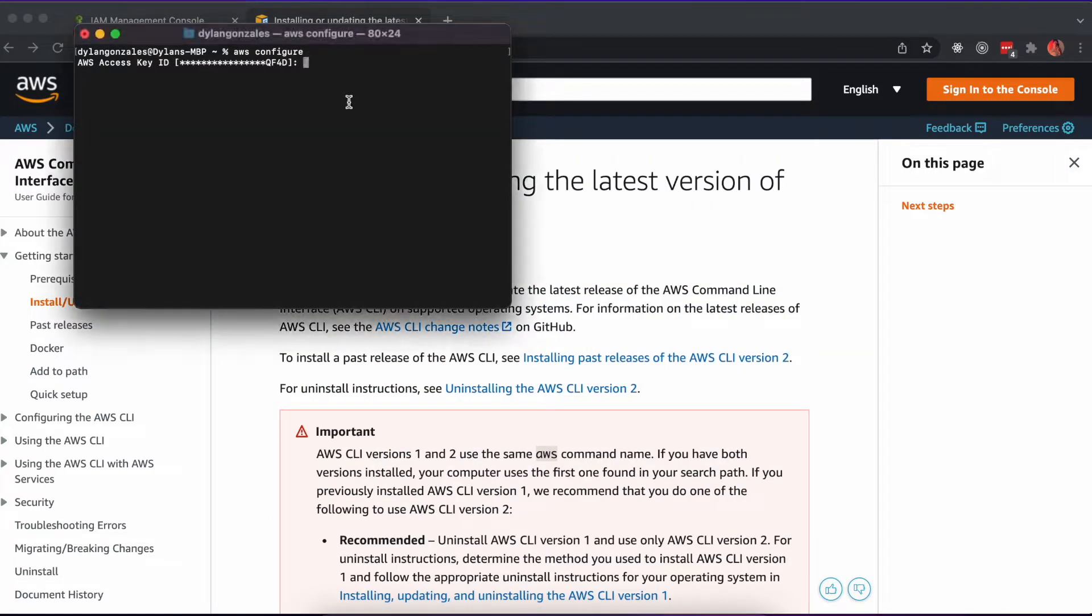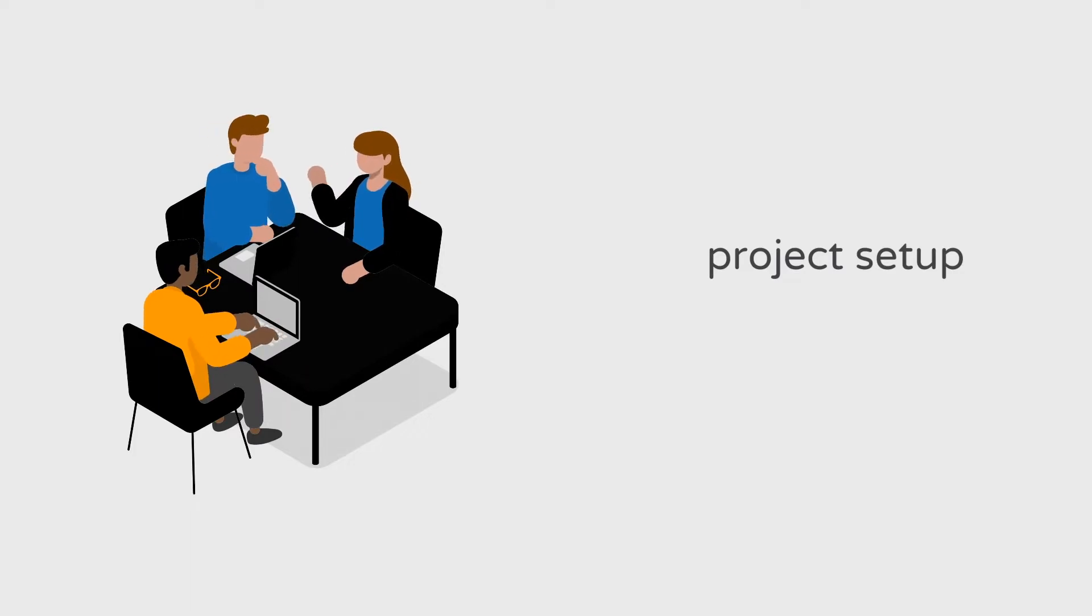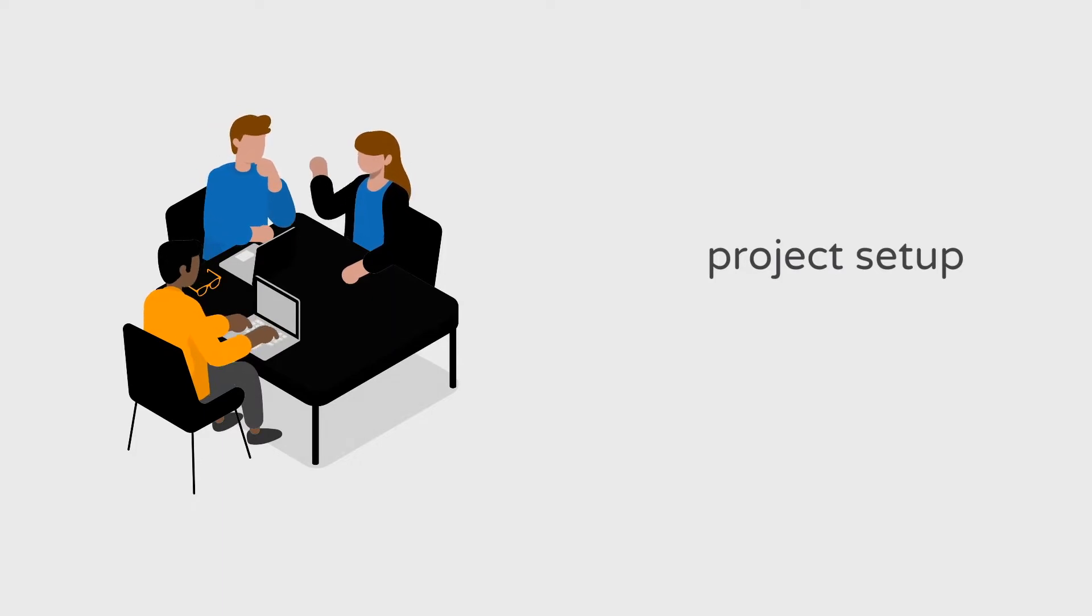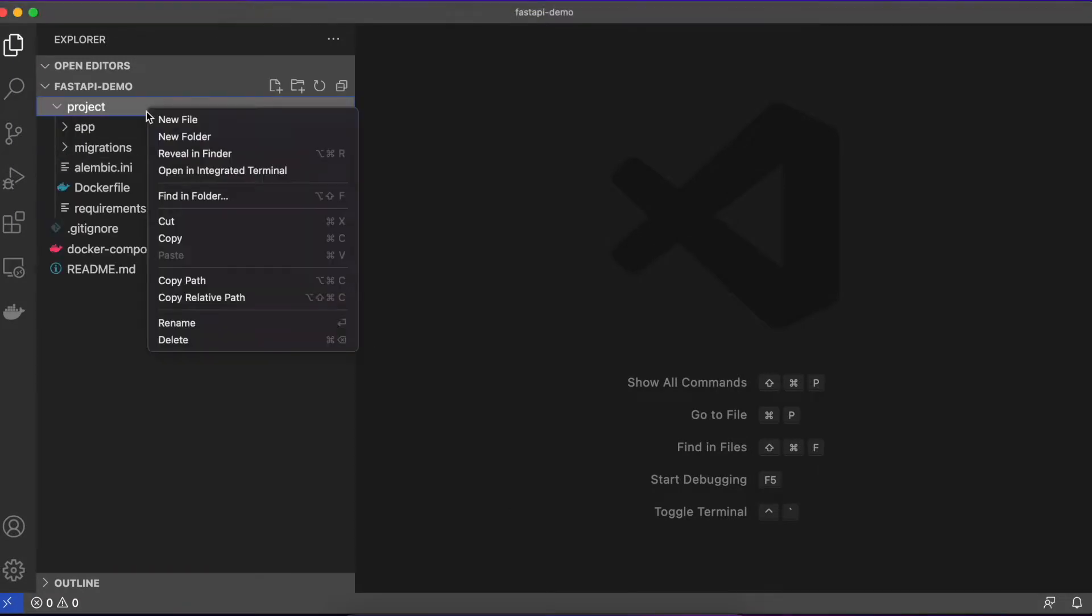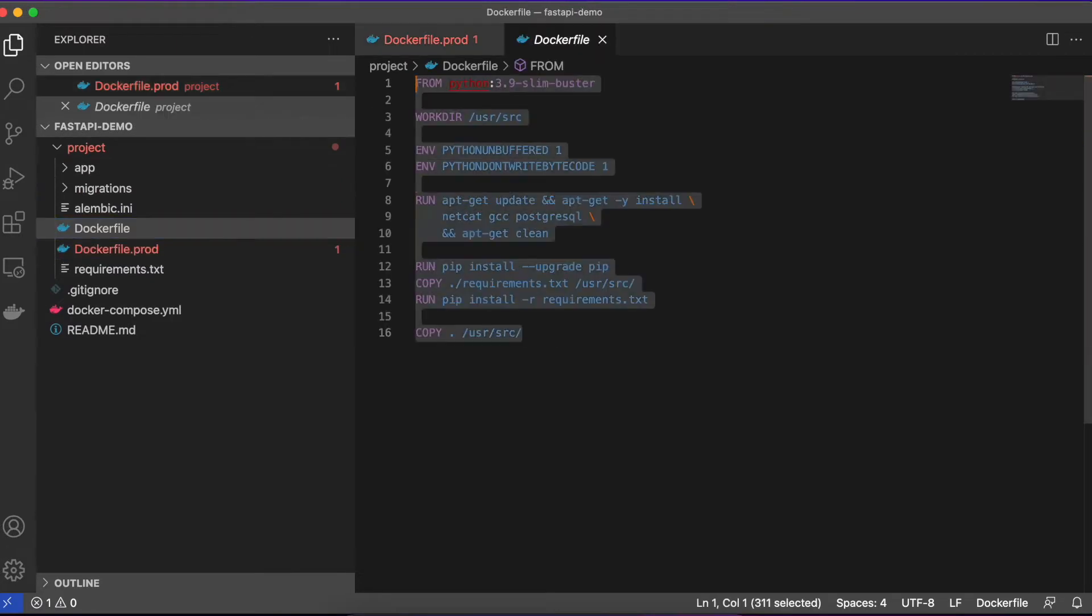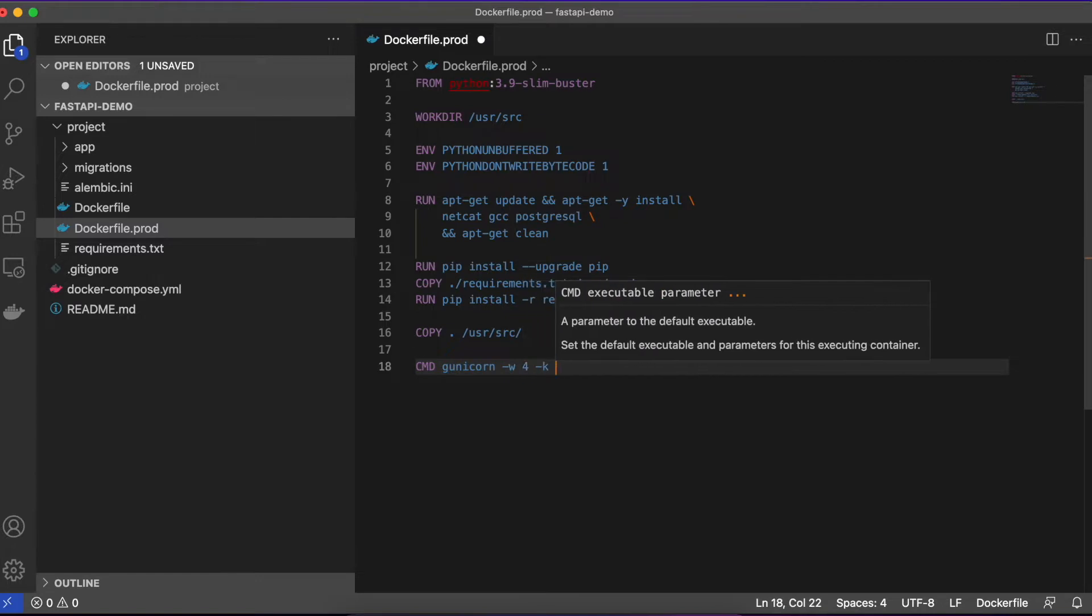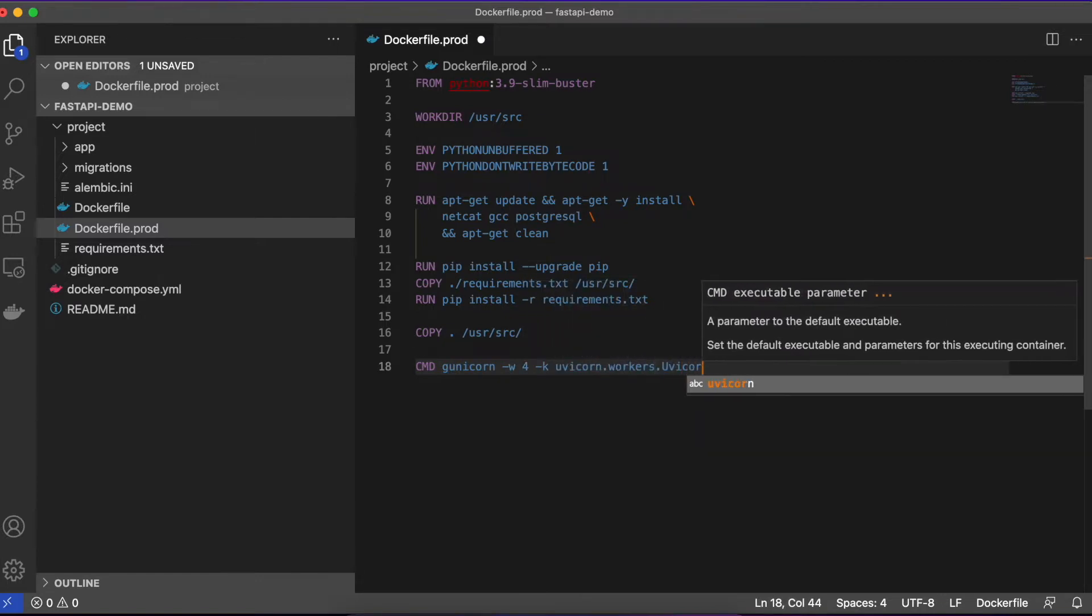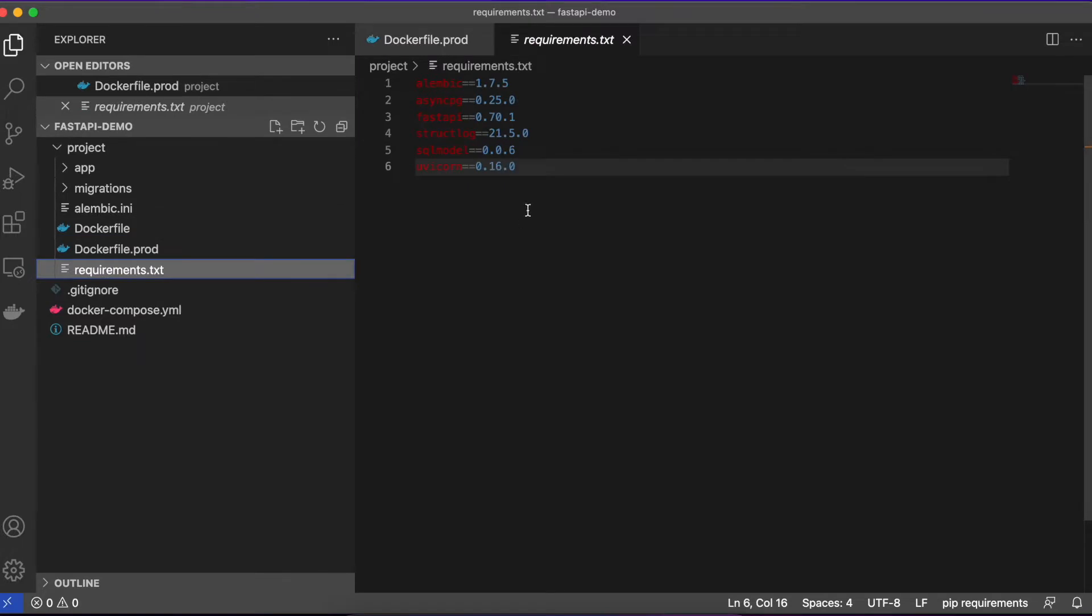You'll enter the credentials from the IAM user where appropriate and set your region to whichever region you'll be deploying to. Clone the FastAPI demo repository from my GitHub. We'll be using this as a starting place for our deployment. We're going to add a Dockerfile that's suitable for production, upgrade our uvicorn server with gunicorn, and add a deployment script. Add a Dockerfile.prod file to the project folder and copy the contents from the existing Dockerfile. Here we'll add a command at the end of the file to start the application with gunicorn.